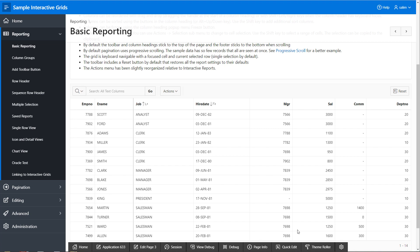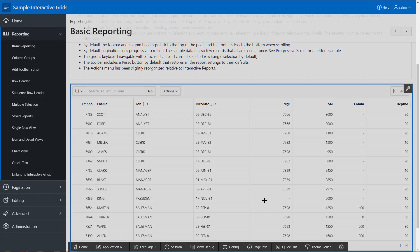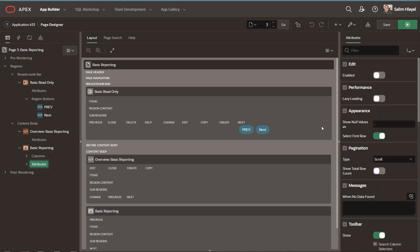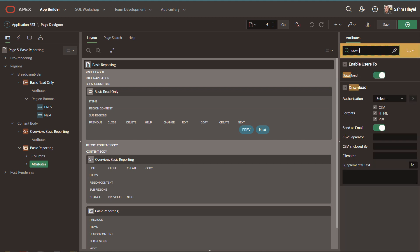In 20.1, if you edit an interactive grid region, you'll find that under Attributes Download, you have a new option called PDF.